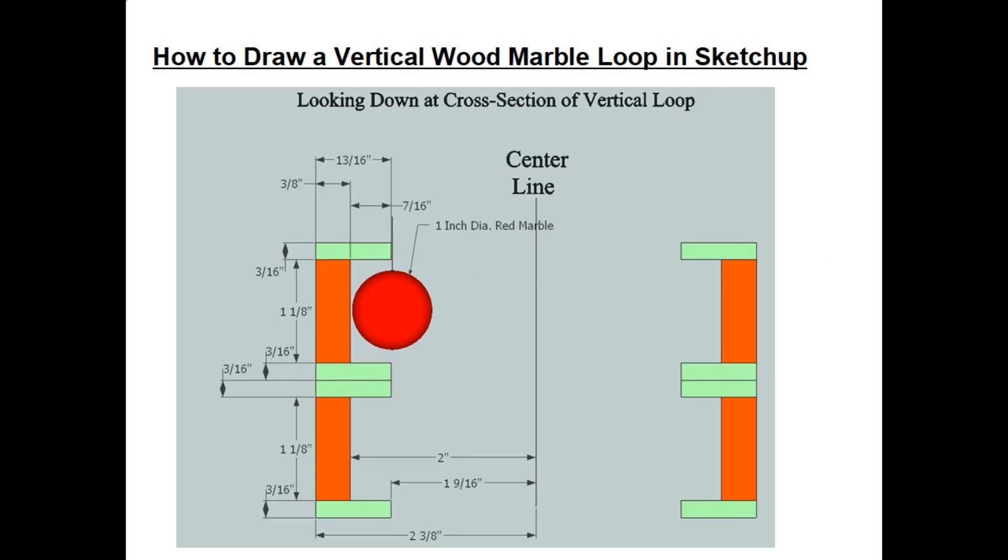Now let's see how to use SketchUp to draw a vertical loop for marbles out of wood. So here's a typical cross section of what a vertical loop would look like if you were looking down at the loop and you slice the plane horizontally across the middle of the loop. On the left hand side you would see the two tracks. In my case I'm using one inch diameter marbles.